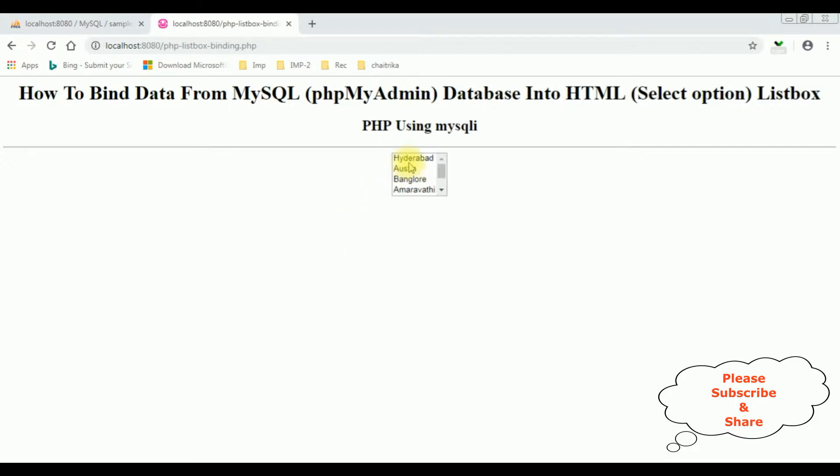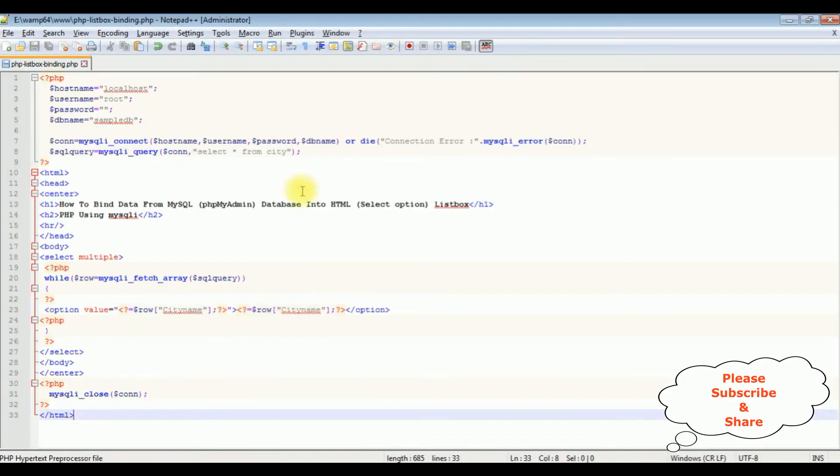On the list box elements, suppose when I mouse over on Bangalore I want to display a tooltip with the Bangalore. So let's do the coding part. This is the code we have just seen the output on the browser.